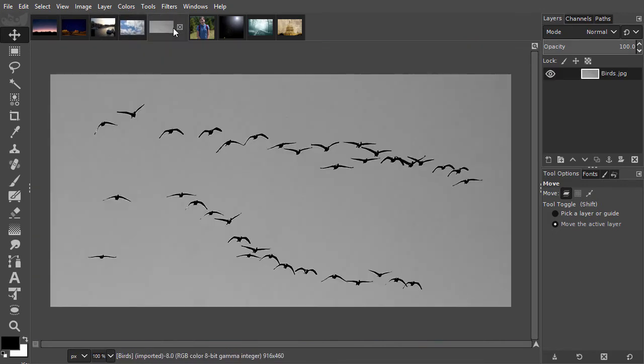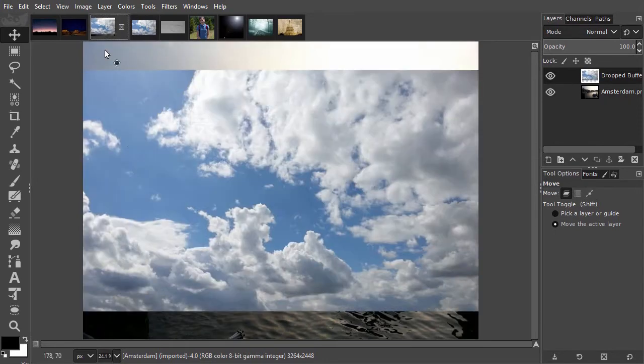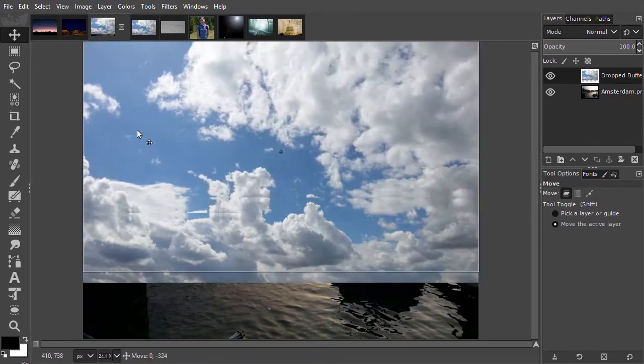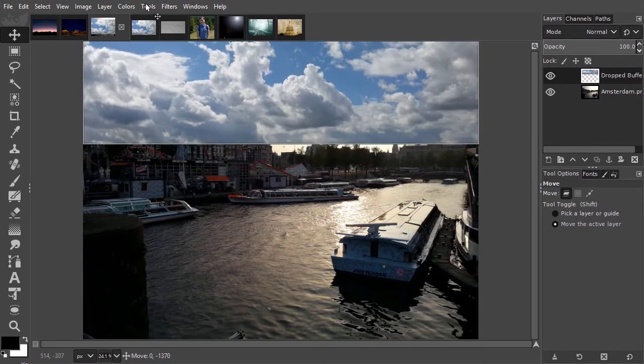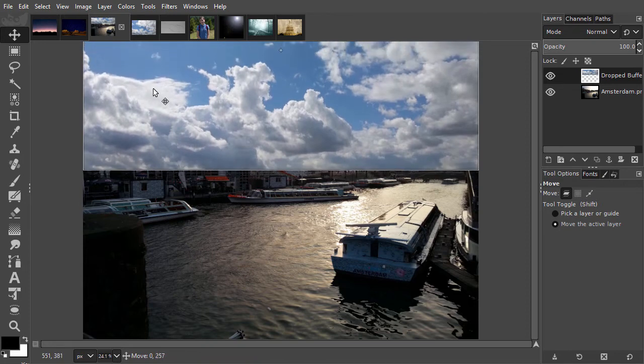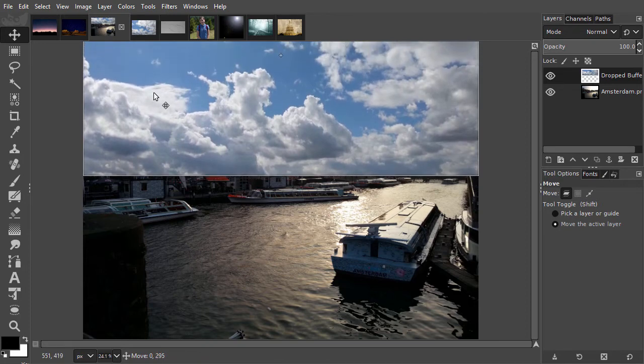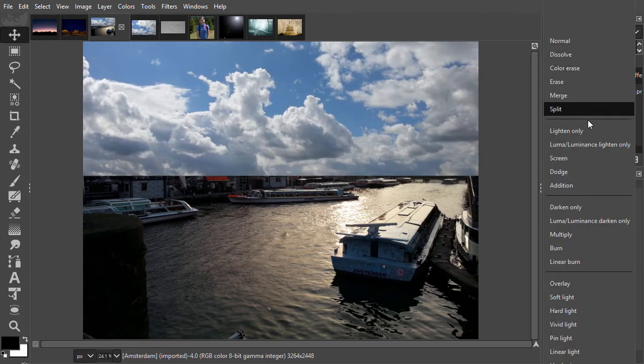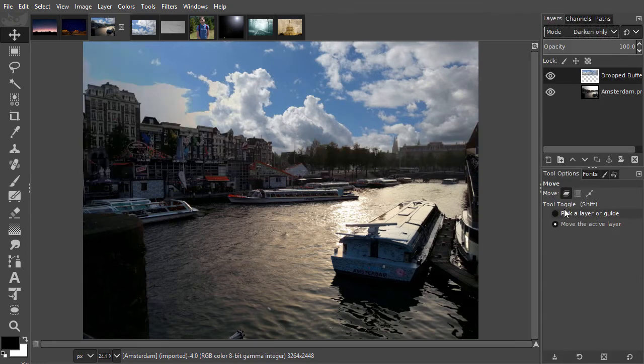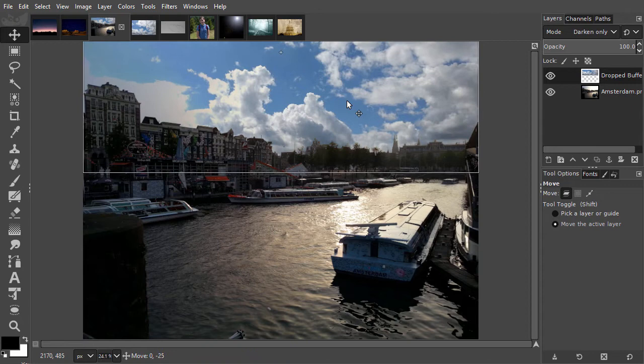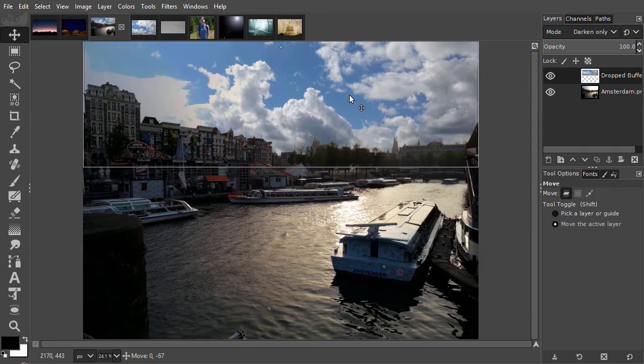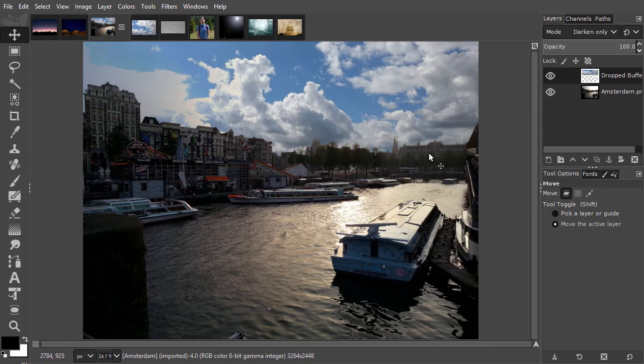I would like to place some clouds in the sky. I drag the clouds image over and drag the clouds a bit up. Now I go to Mode and choose Darken only. With Darken only, only the darkest pixels will be shown. That's why I see the clouds. The clouds are darker than the bright sky. Under the sky, I see the buildings because the buildings are darker than the clouds.